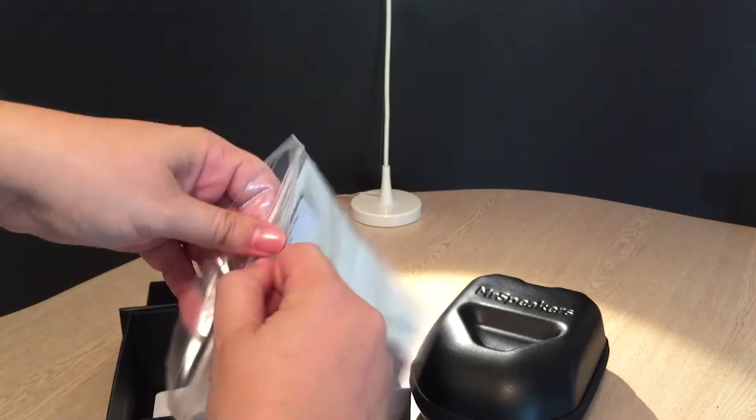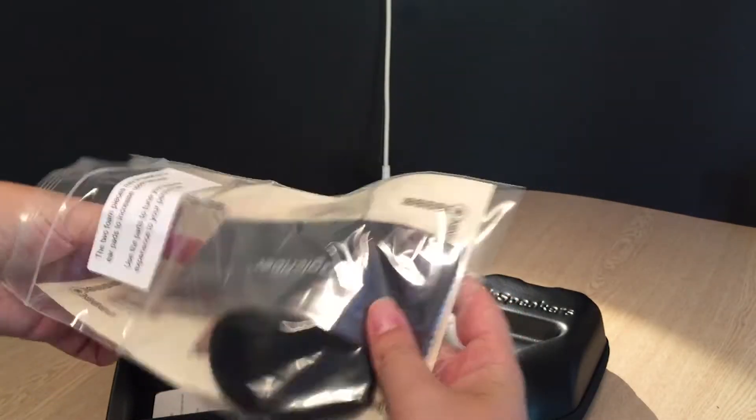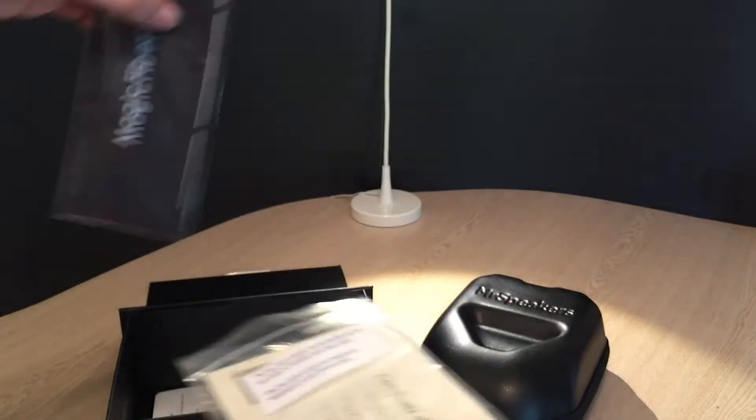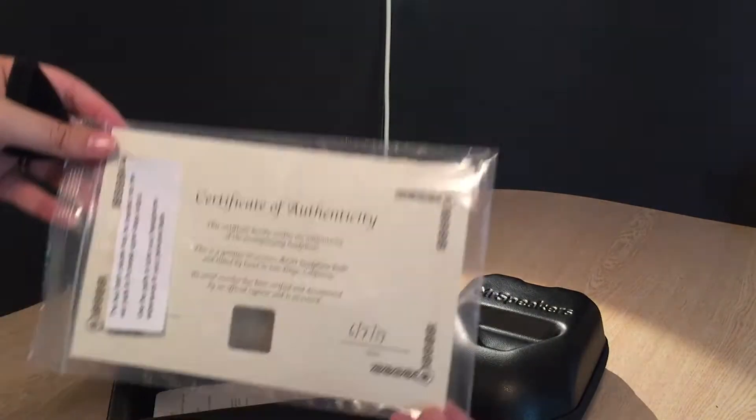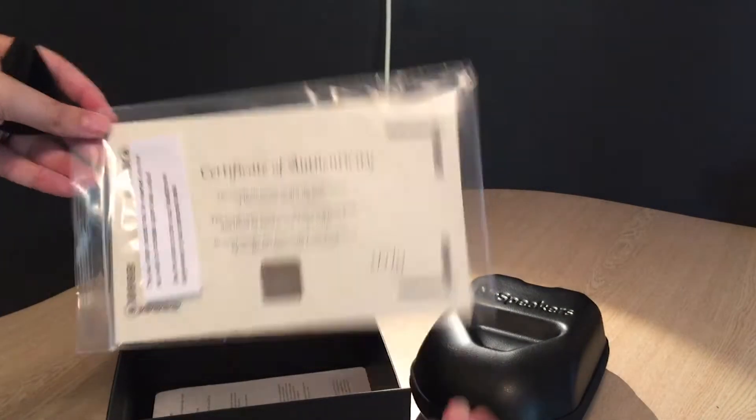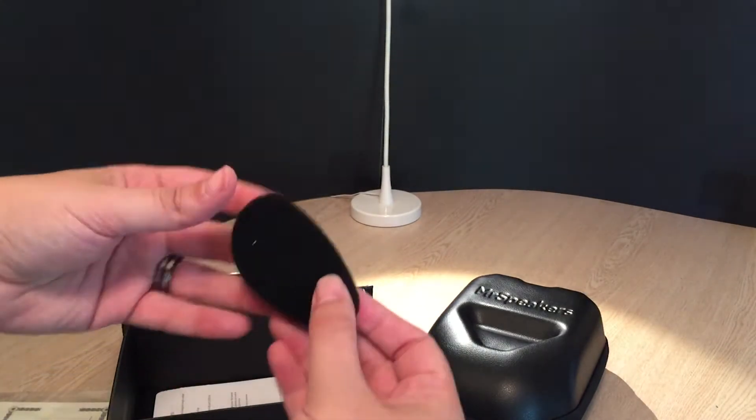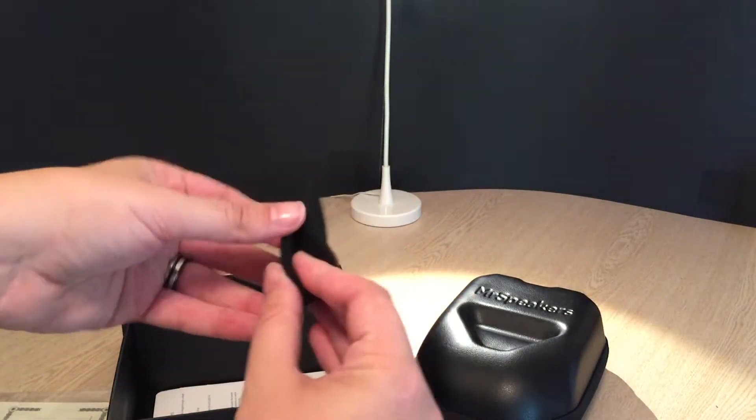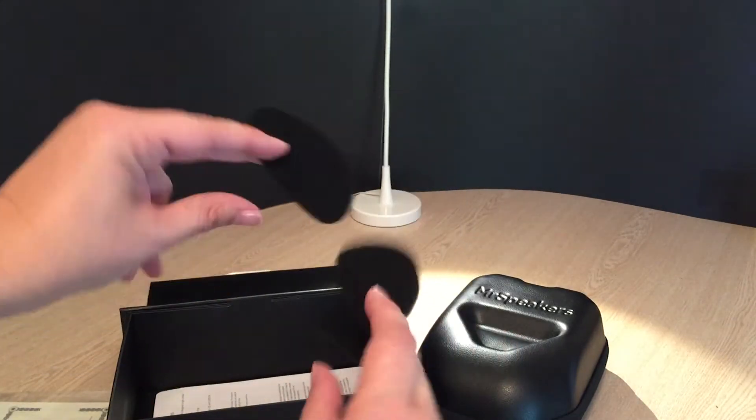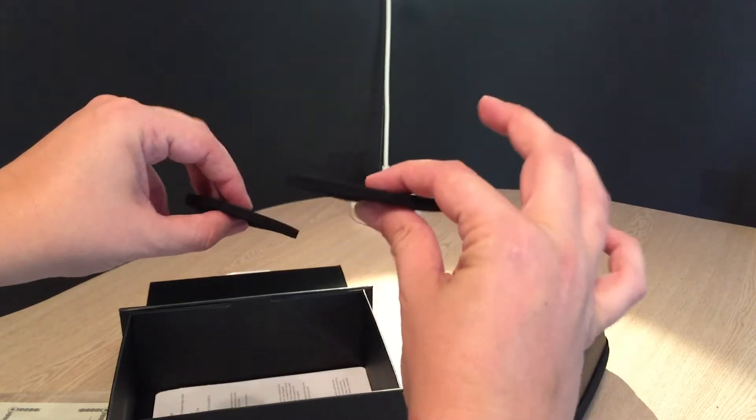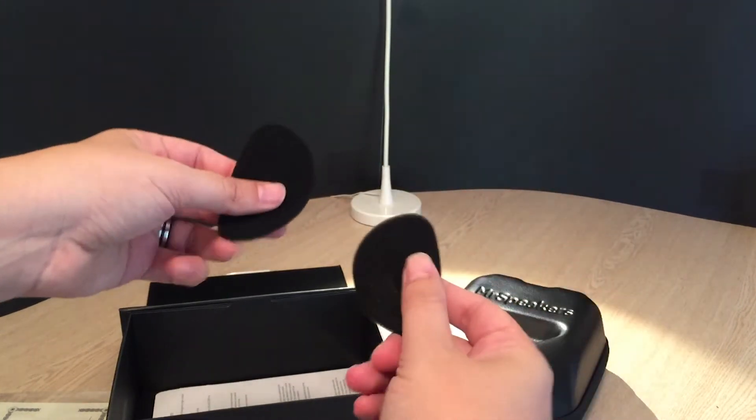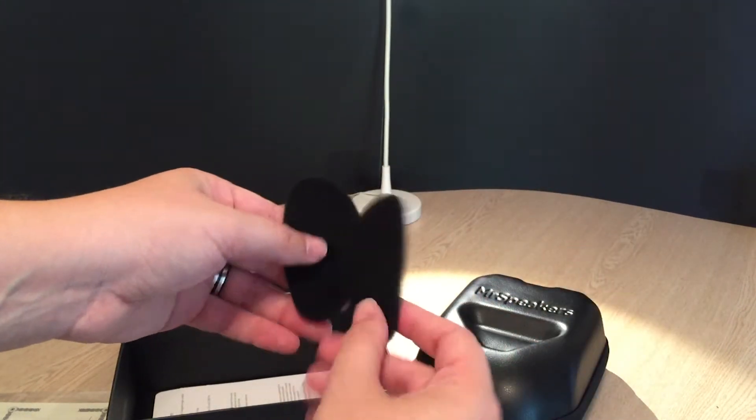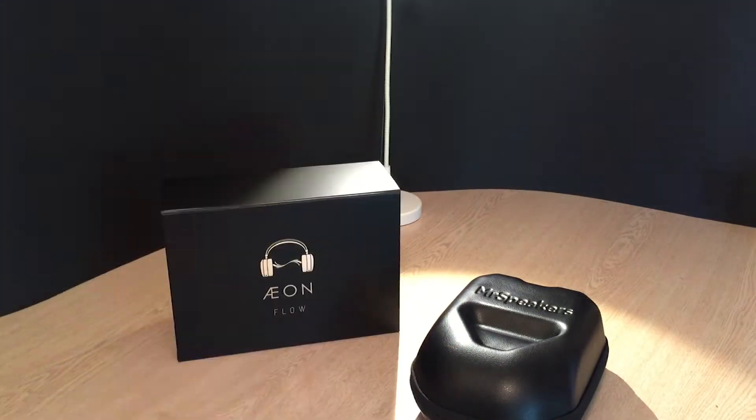So, we can open this up, actually. It comes with a microfiber cloth. And, so there's your certificate of authenticity right there. Now, it does come with these as well. They're just foam pads, just thin, fairly springy foam pads. And, I'll go over these in a little bit.